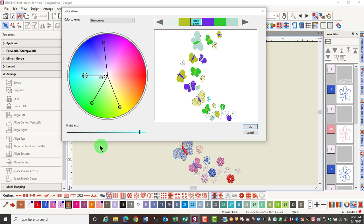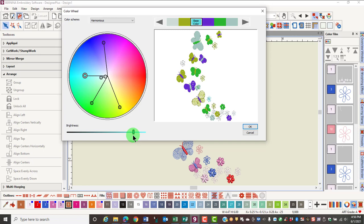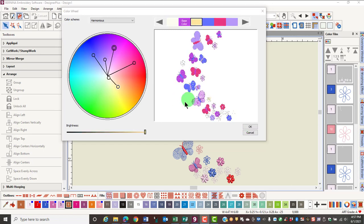If you wish to change the brightness of the colors, you can click and drag on the slider underneath the color wheel and it will affect the brightness of the color. Again, no changes are made to the design until you click OK. Once you've made your changes, click OK.